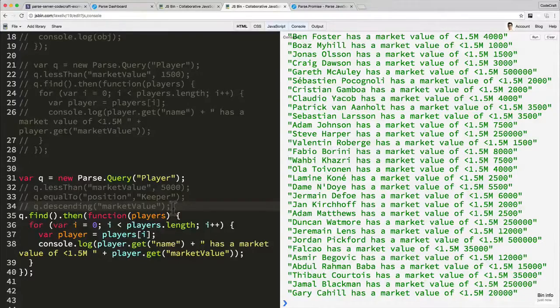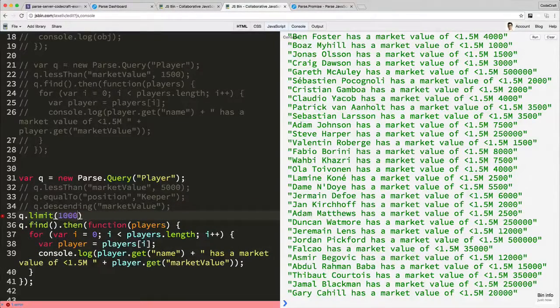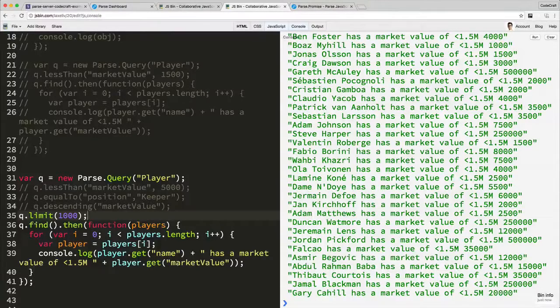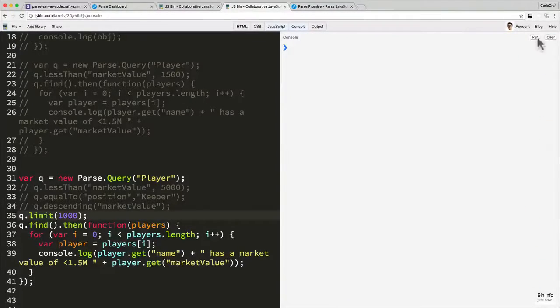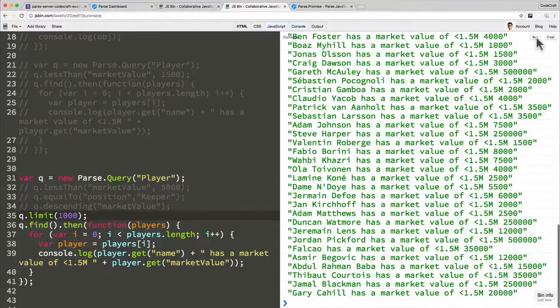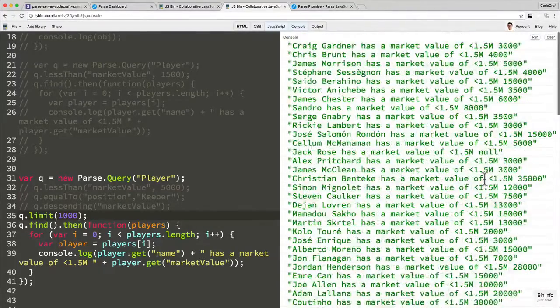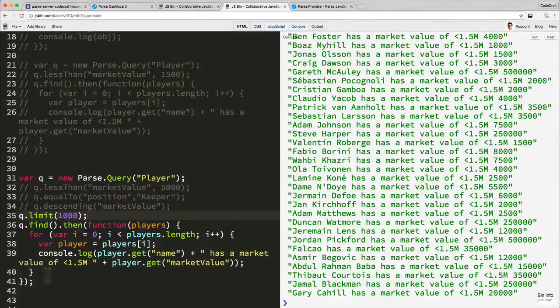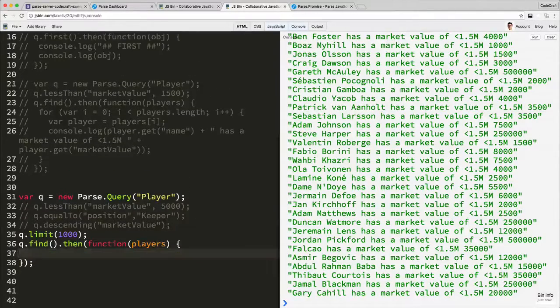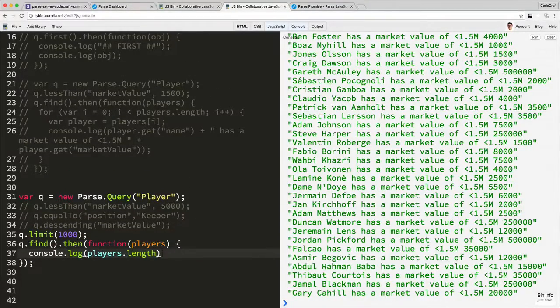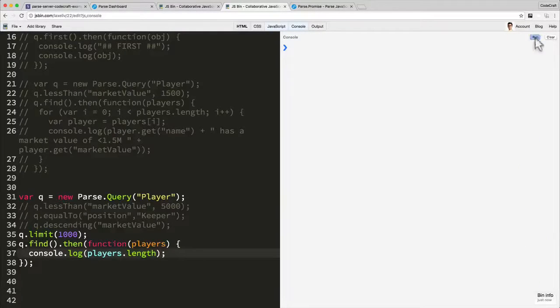You can increase it using the limit command. You can only increase it to 1000 though. Okay, so now if I click run, actually instead of that let's just print out the size. So let's hit run.